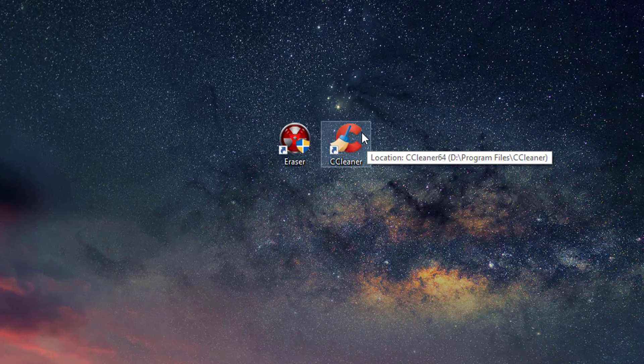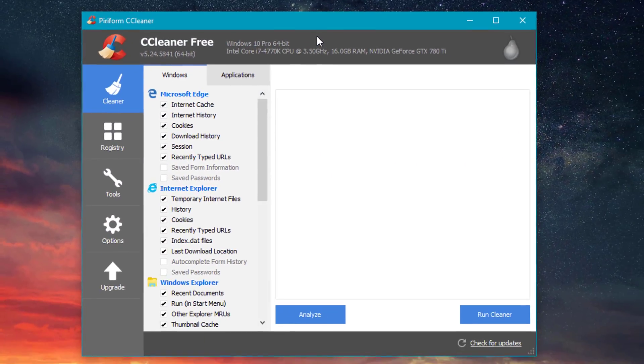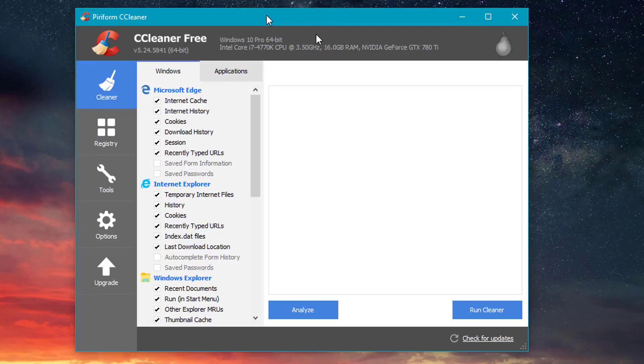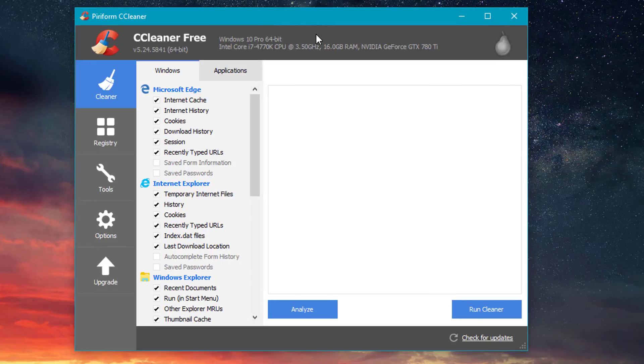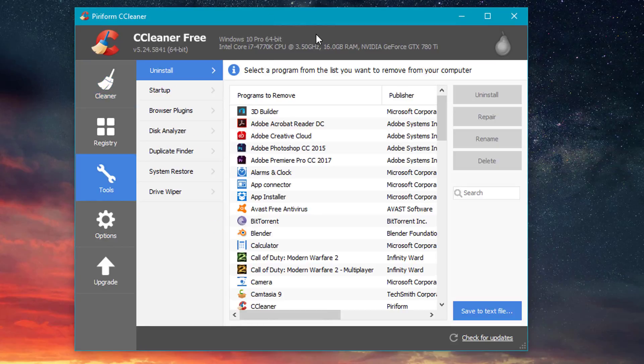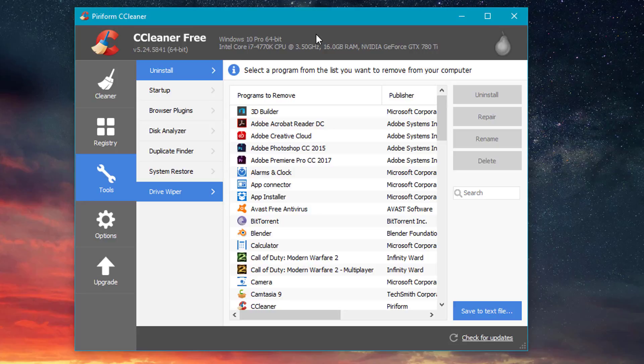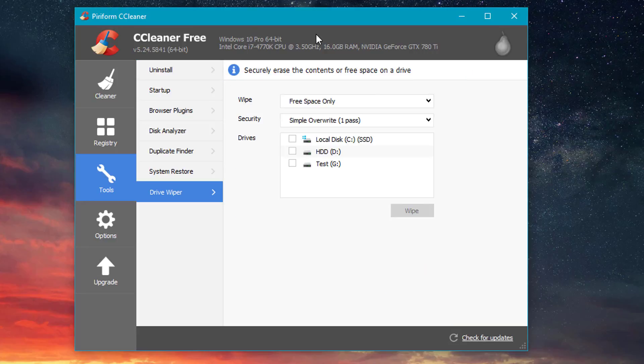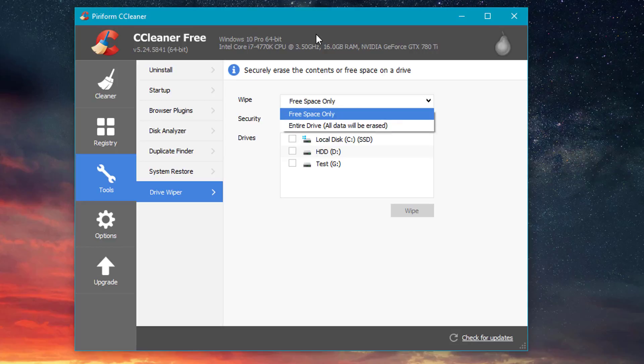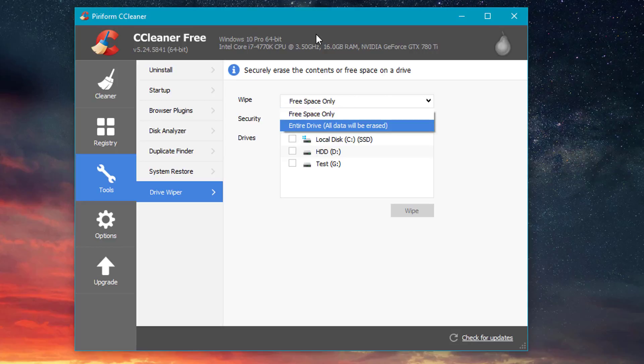We're going to start off with program number one here, which is CCleaner. In order to wipe your hard drive, what you're going to want to do is go down to click Tools, and then we're going to go all the way to the bottom to Drive Wiper. And the first thing here, we're not going to be wiping the free space only. Instead, we're going to wipe everything out just to make sure it's secure.